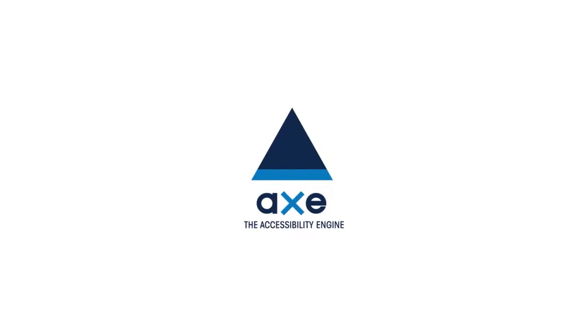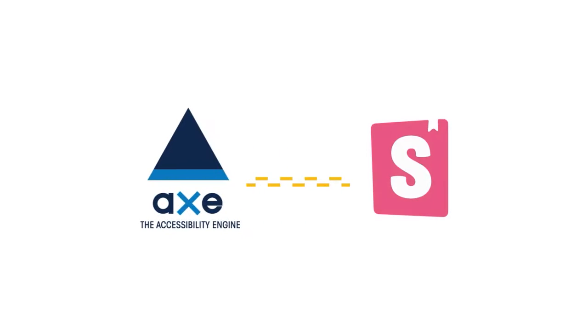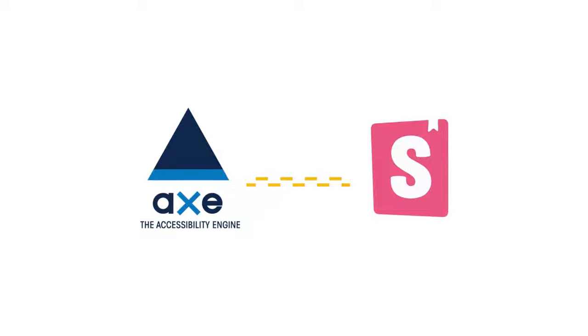Axe is the most used accessibility engine that helps detect a lot of accessibility issues and helps educate you how to fix them. And in this lesson, we'll learn how to integrate Axe into Storybook so we can always keep a close eye on our component's accessibility. Let's get to it.